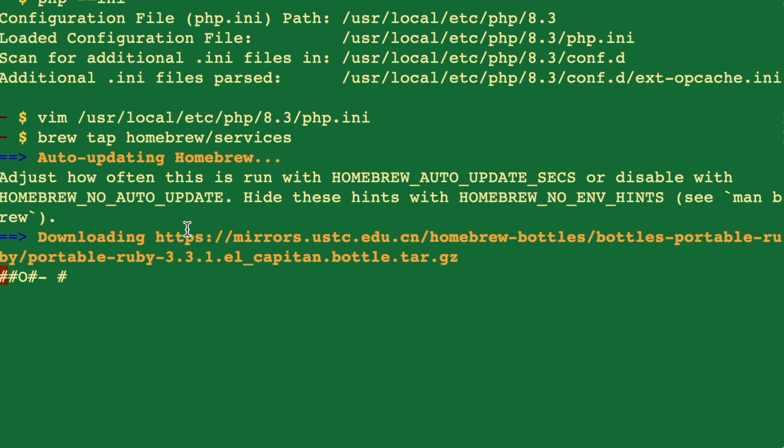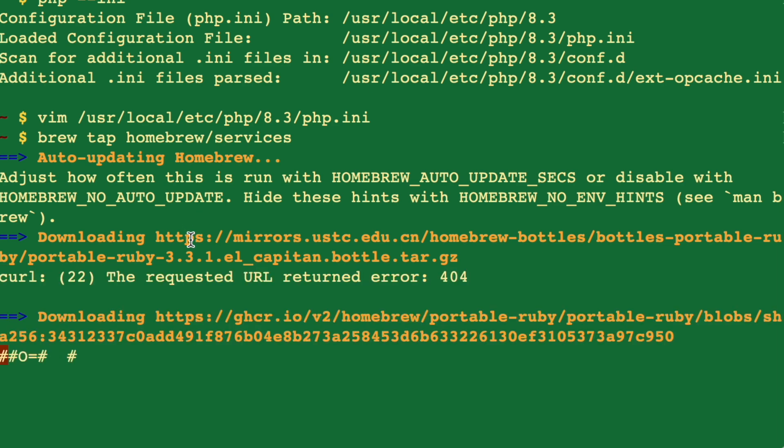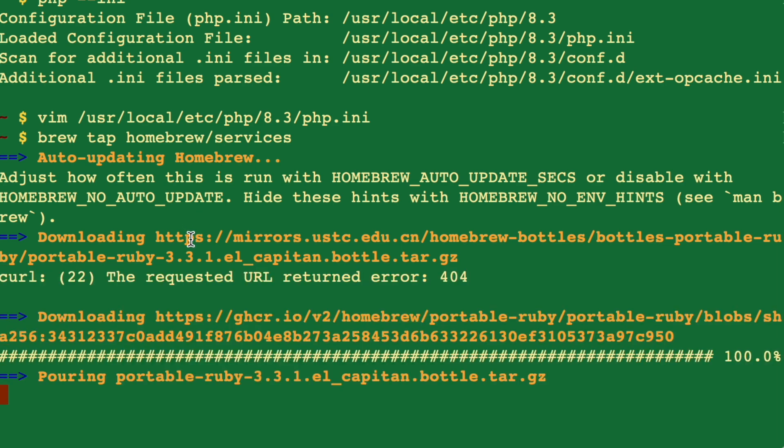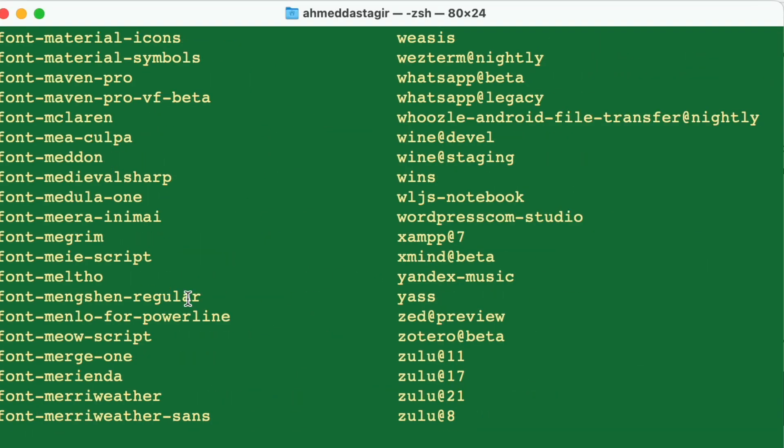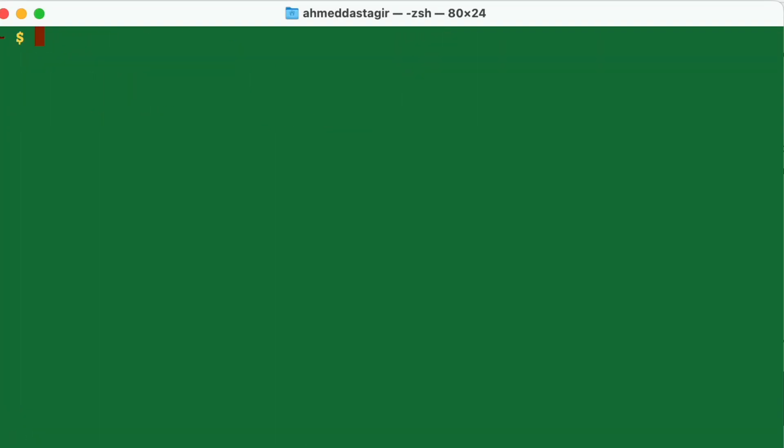This will install some packages, one of them called FPM. This is the one that will help us make these changes take effect. I'm done here.